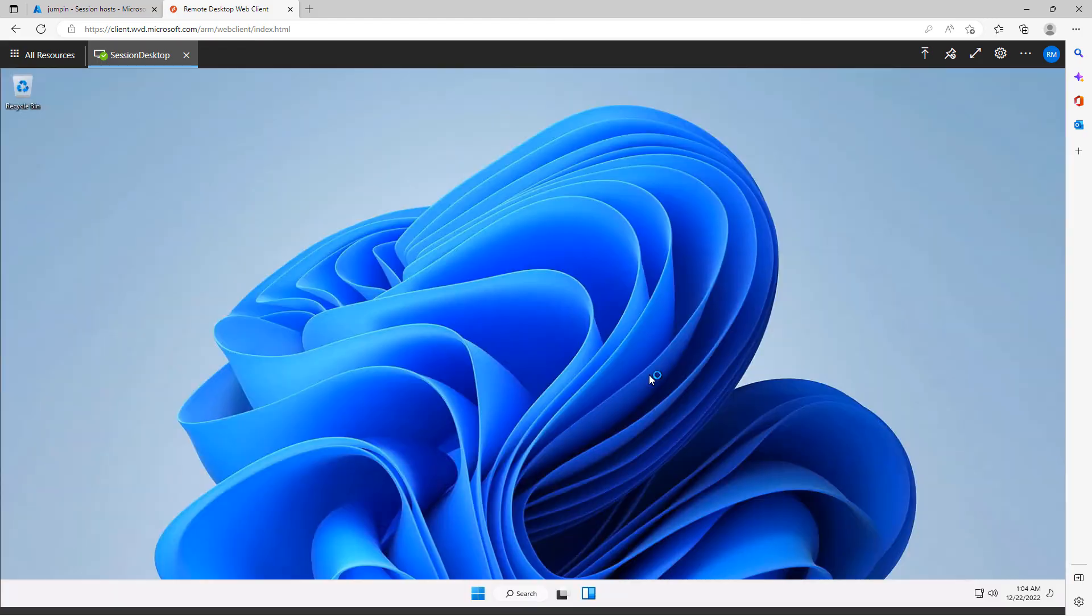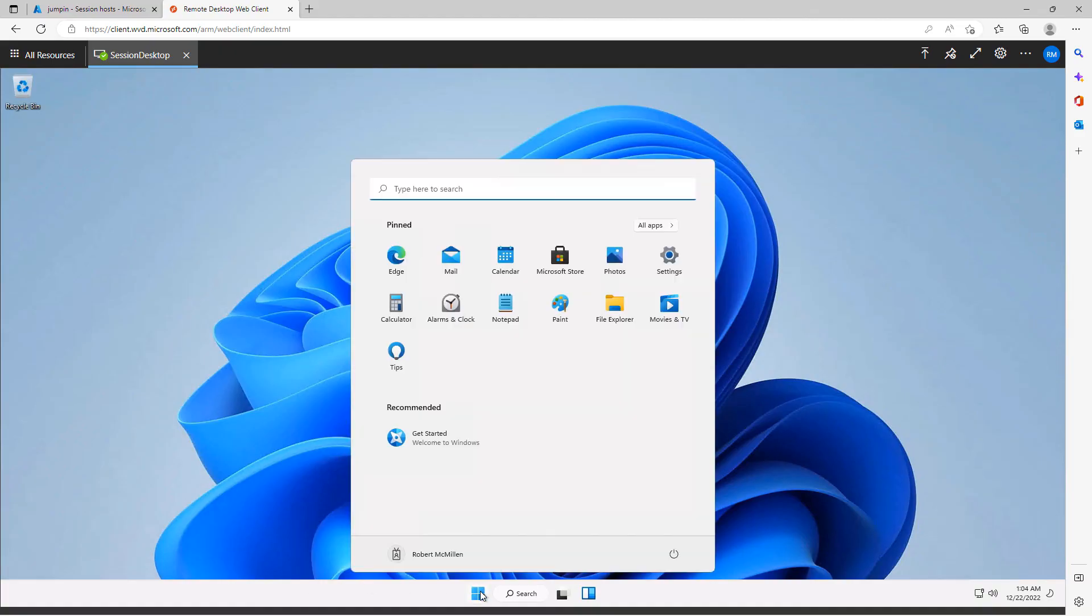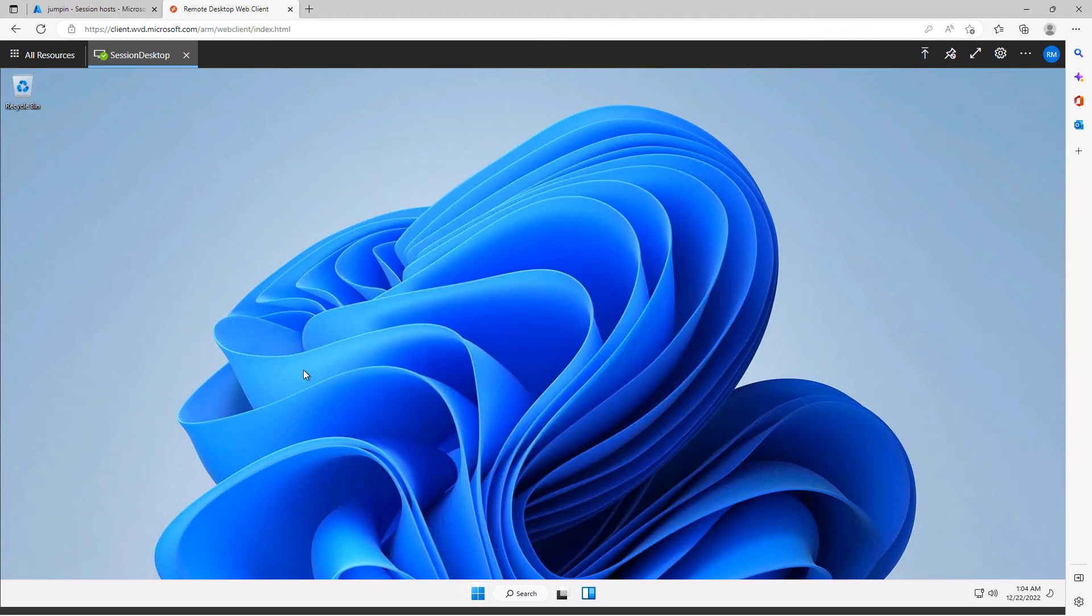Now if you have any Azure Active Directory resources such as storage that you'd like to connect to, you can do that as well. And there is my desktop. I of course have access to all the same menus and any applications that I might have decided to set up.